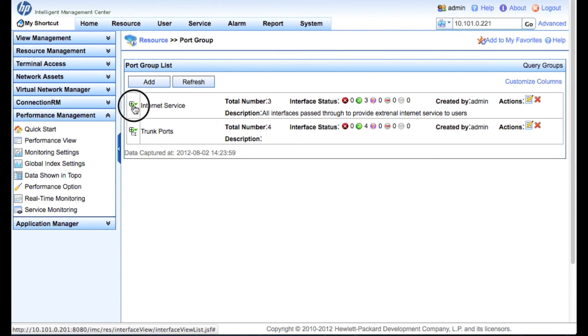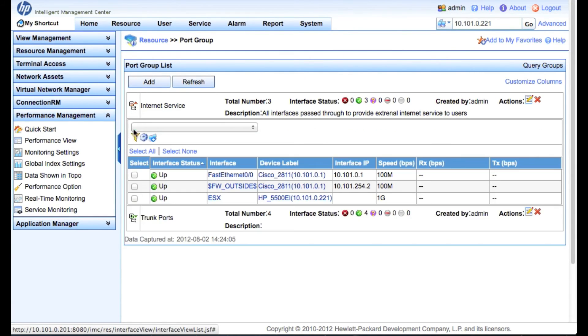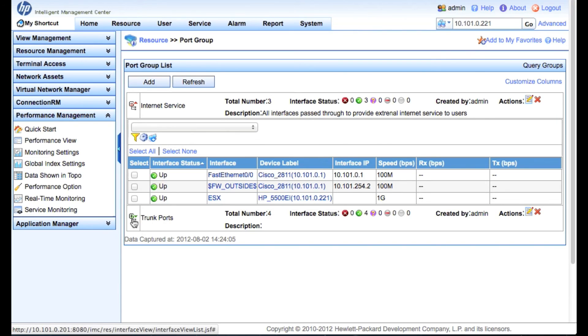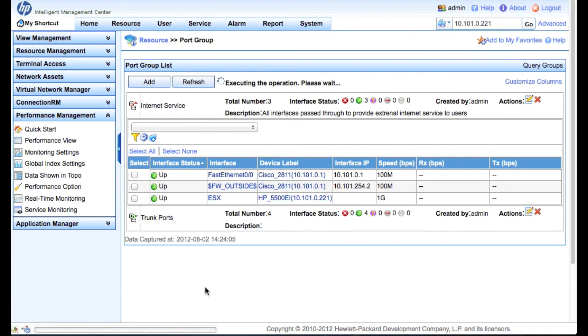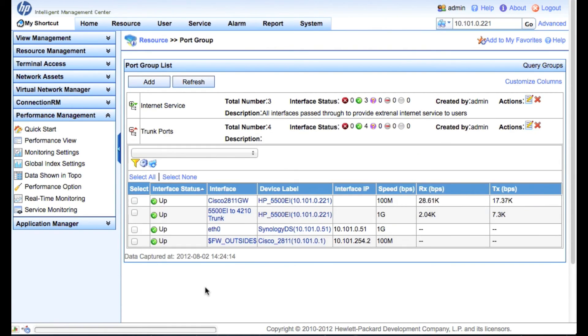And now, just to give you an idea of what this looks like, let's look at the Internet service first. Alright, so we've got a few, three ports in there. And this one I've got ESX server. So again, that would be what was connected to my specific ESX server.